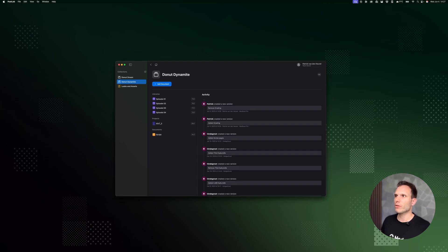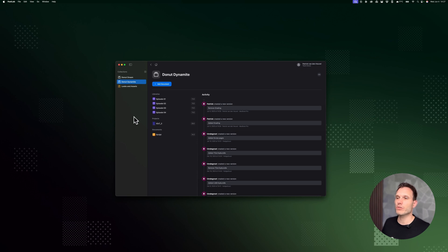Let's dive in. All right, so I've got PostLab here. As you can see, I've got a team called Donut and we've got this project called Dynamite.